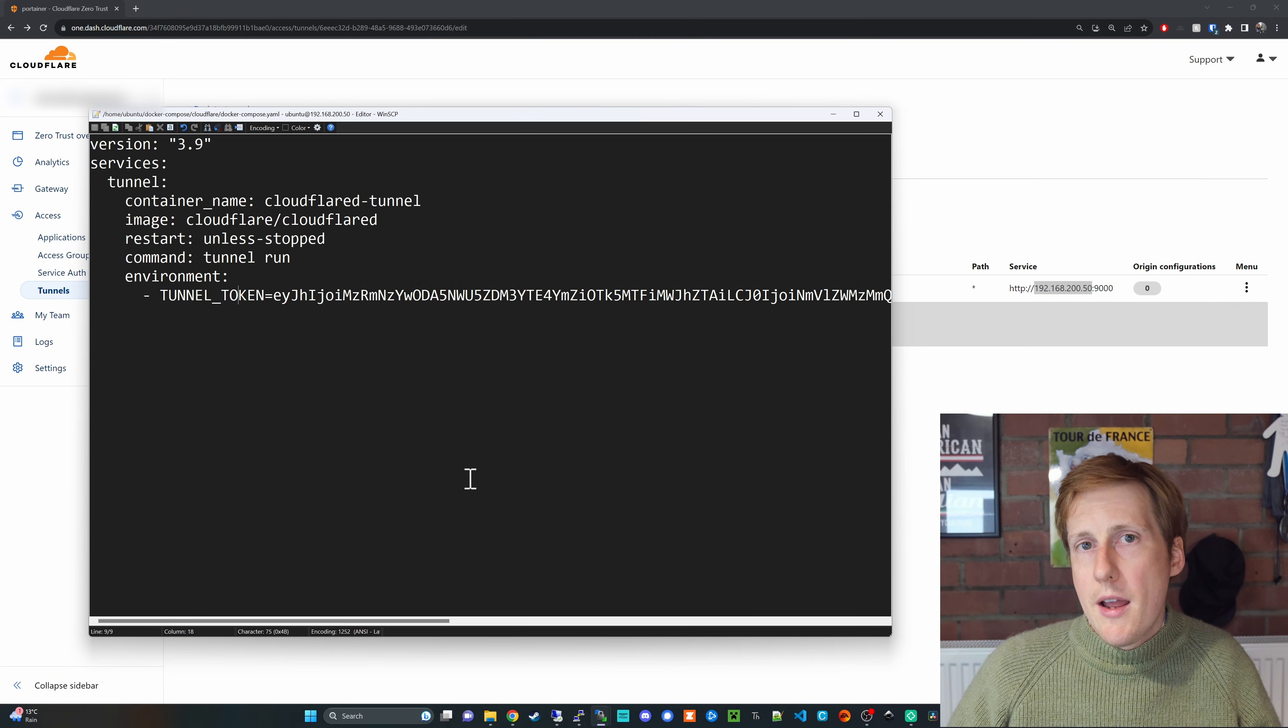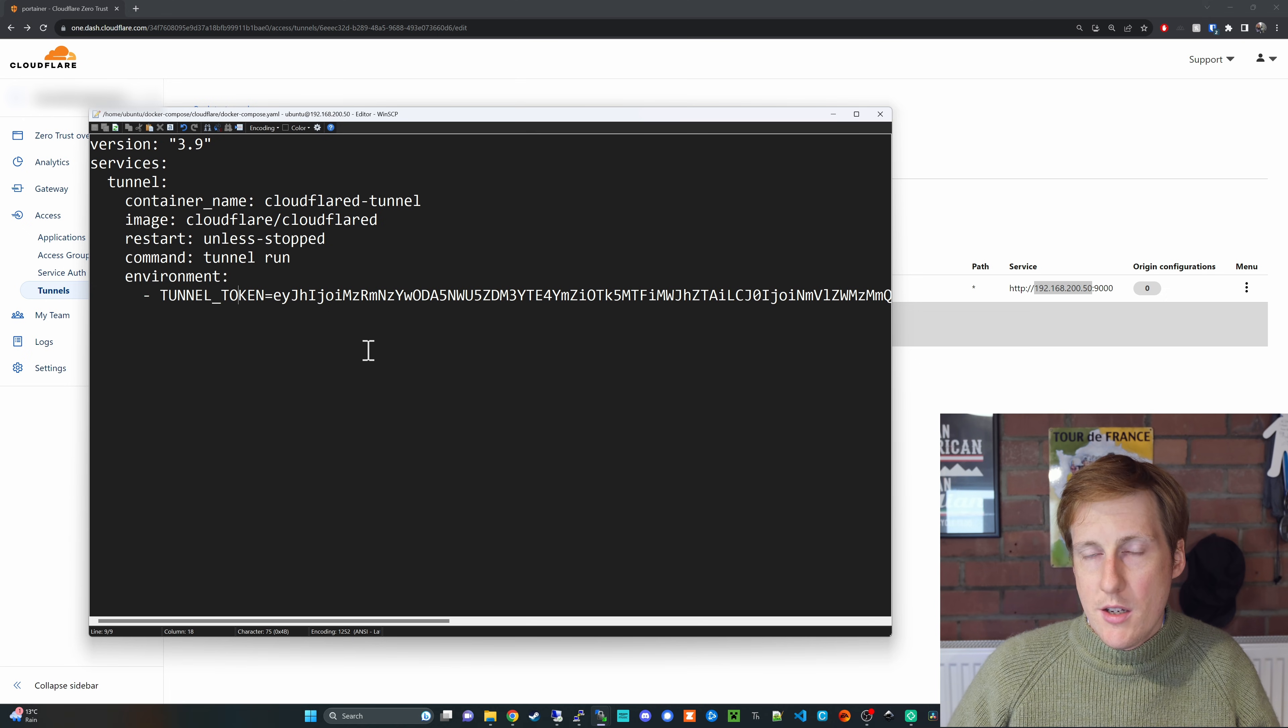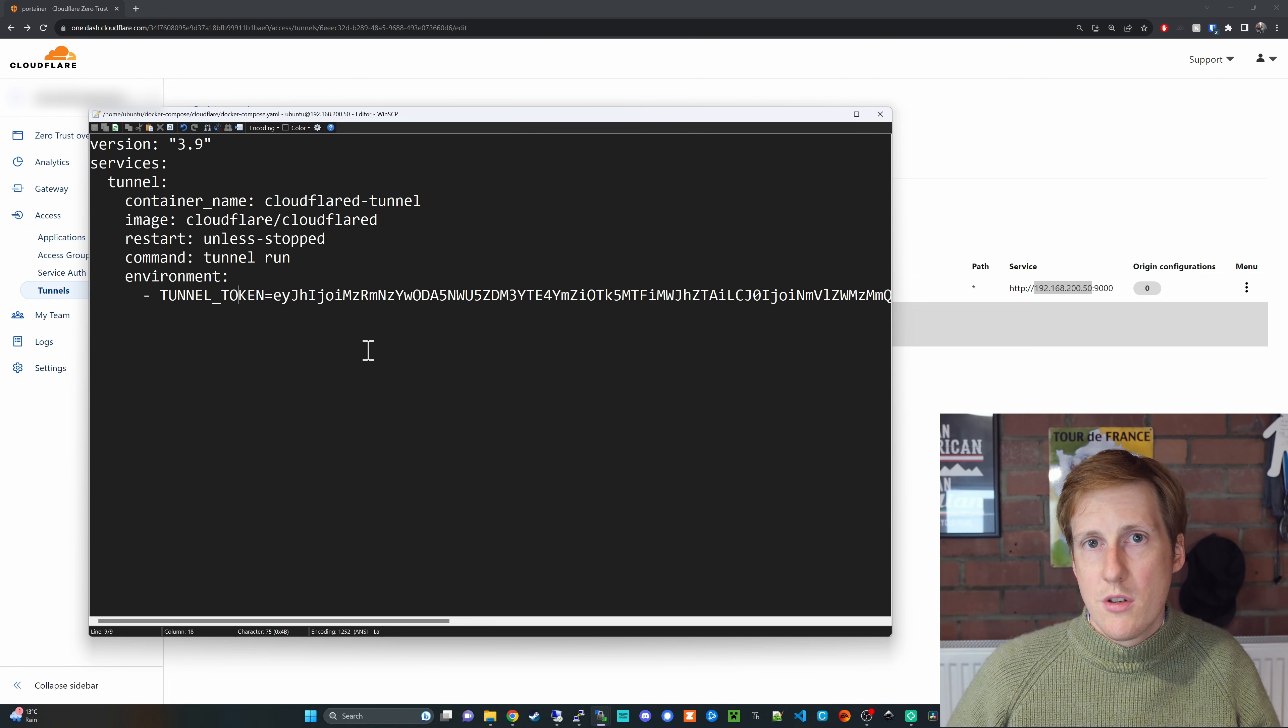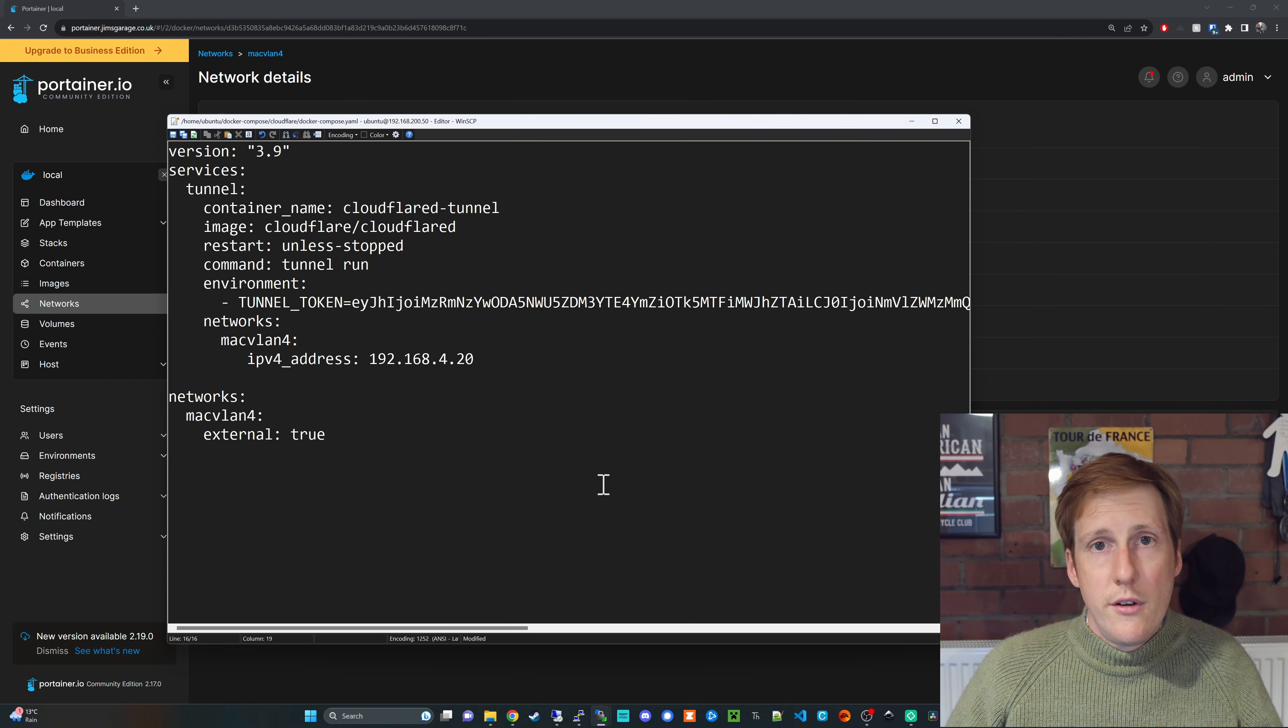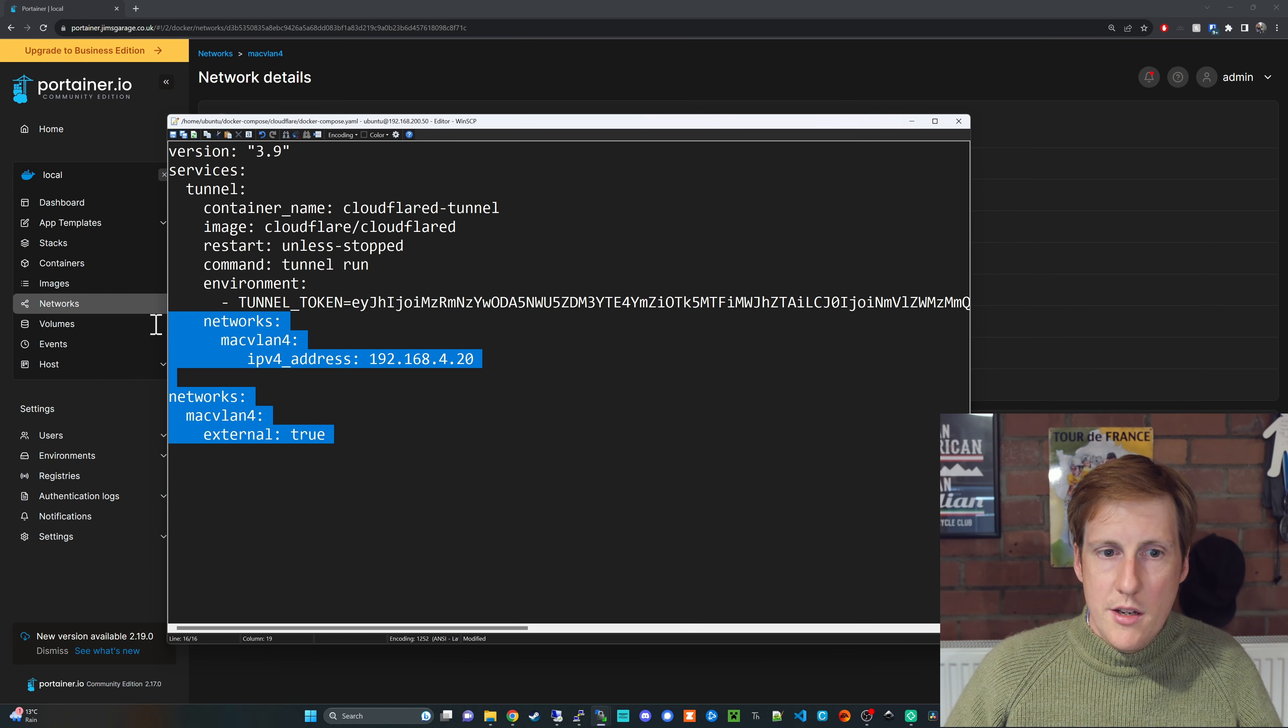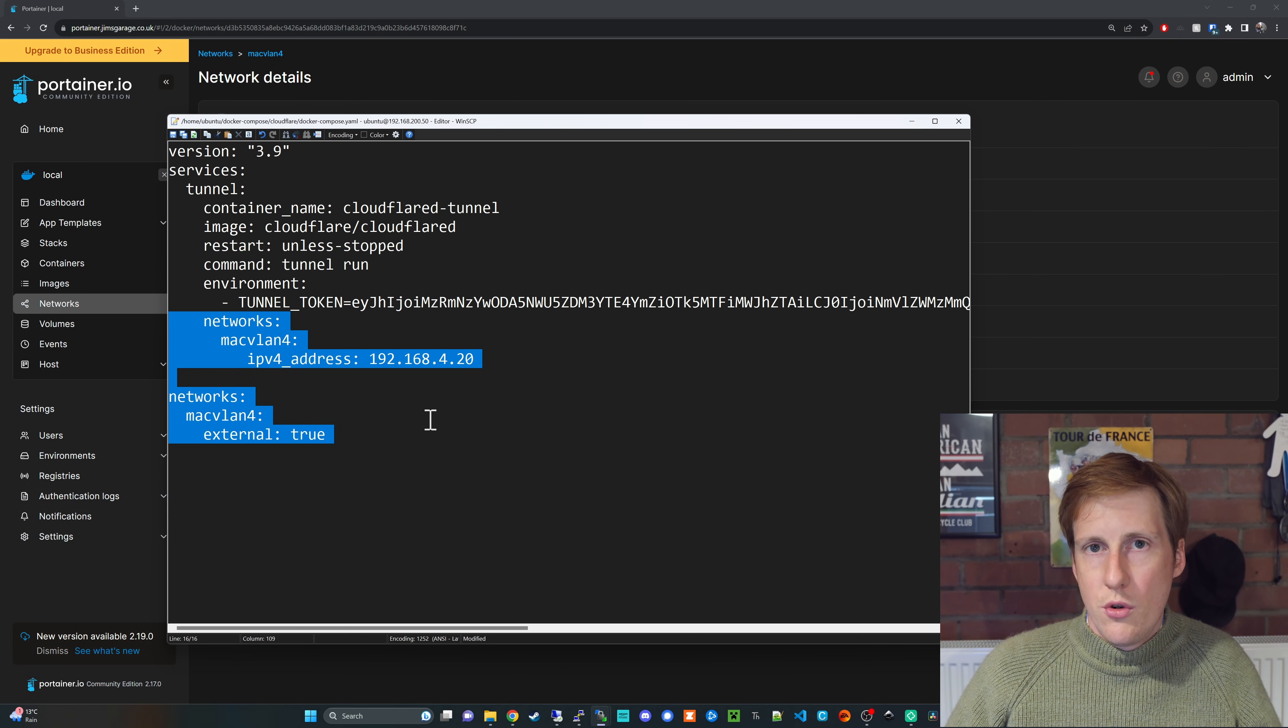So now back into our Docker Compose file there's a few tweaks we need to make. Basically what we're going to do is set up this container to go on to MacVLAN 4 and thankfully to do that it's really straightforward.